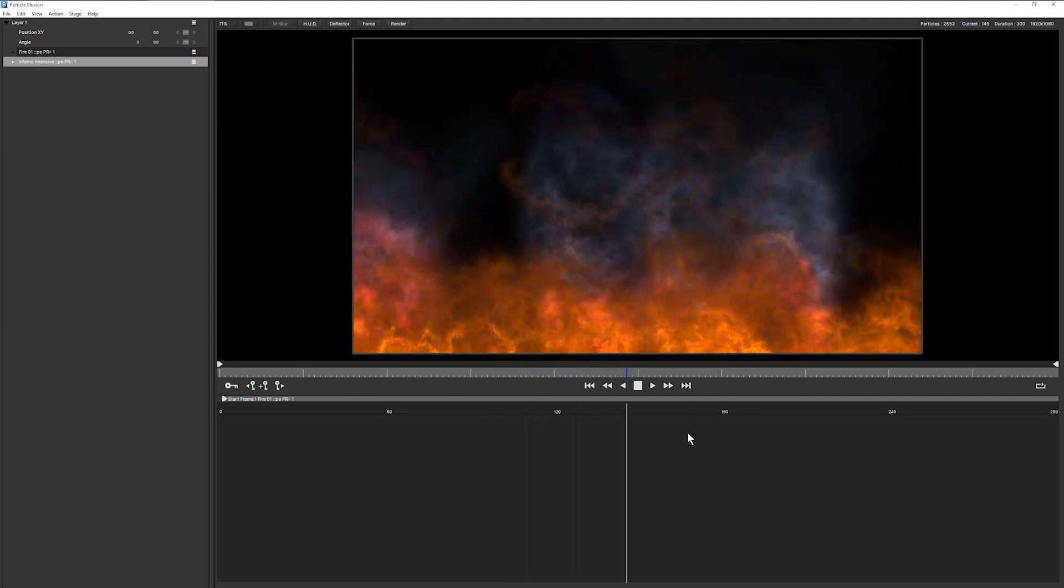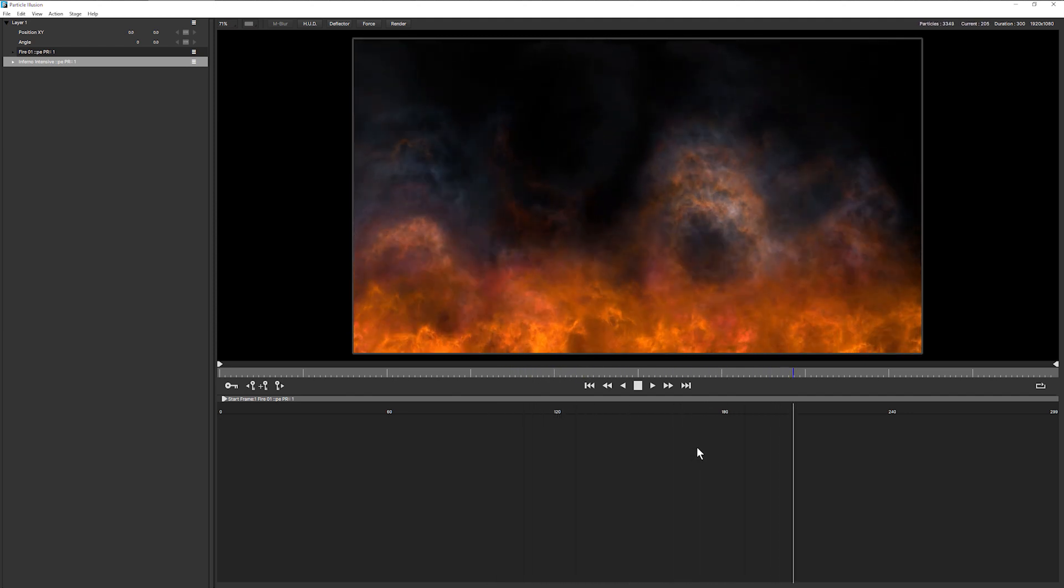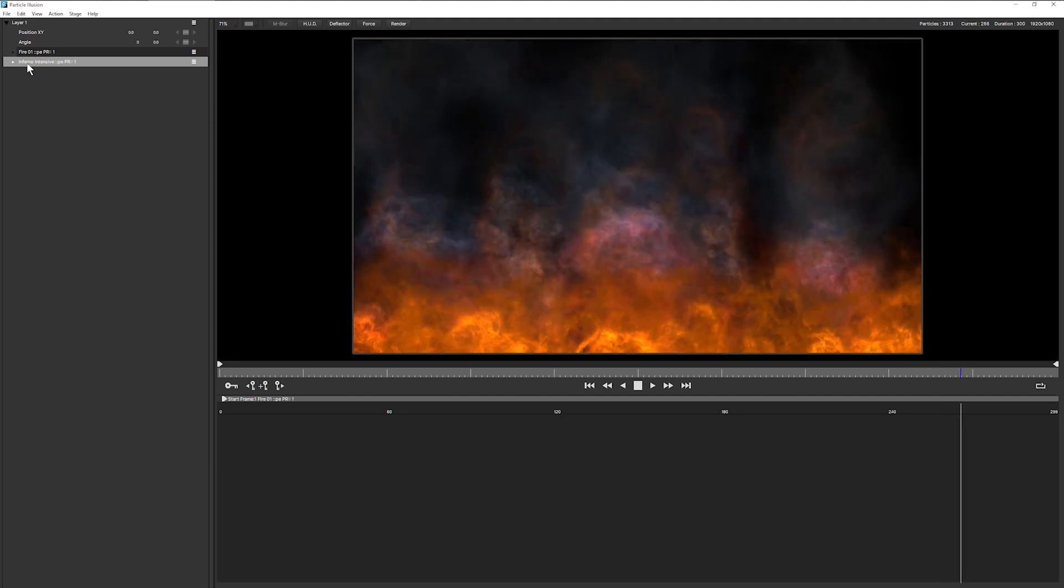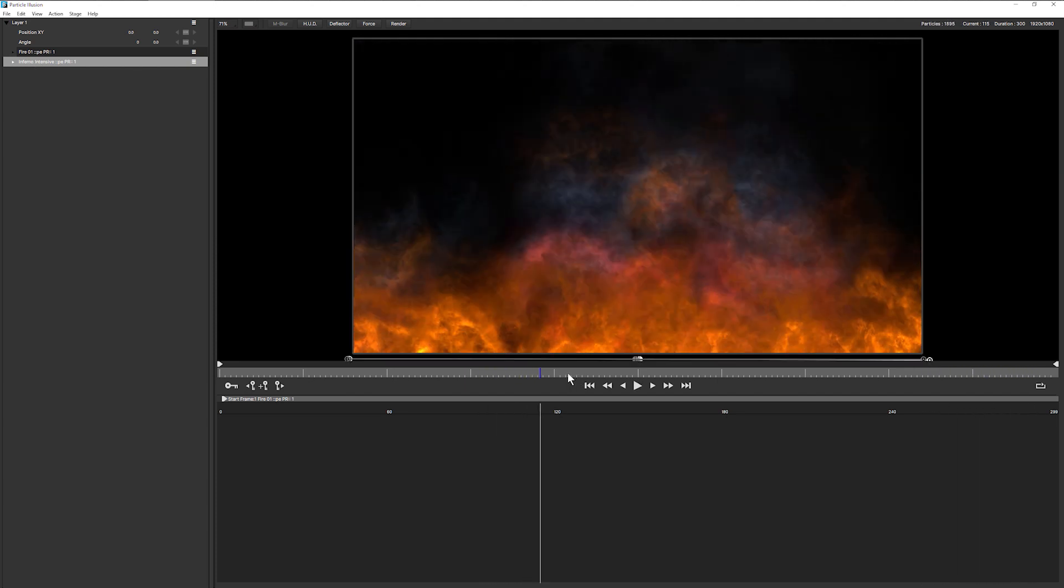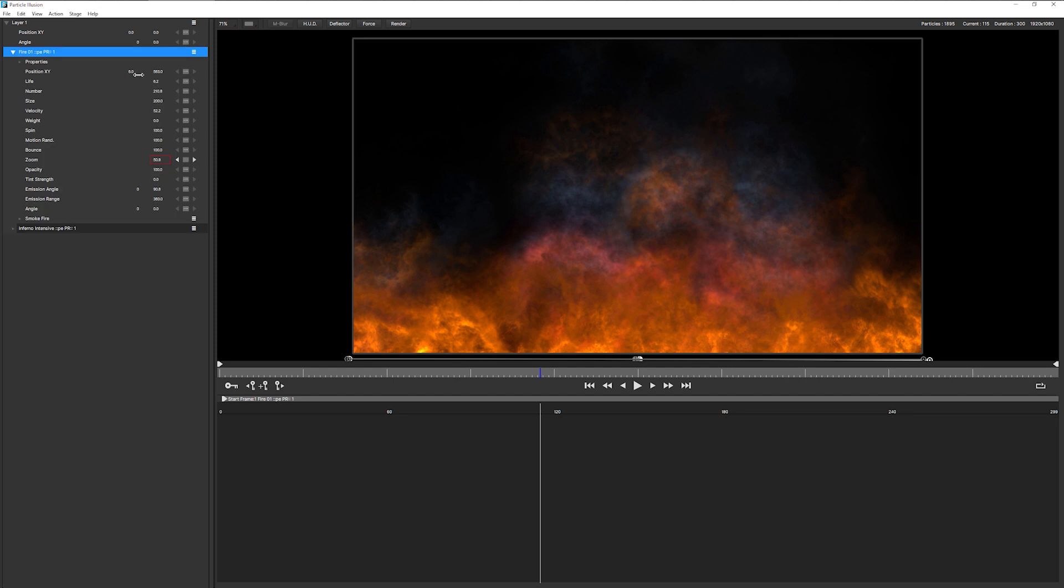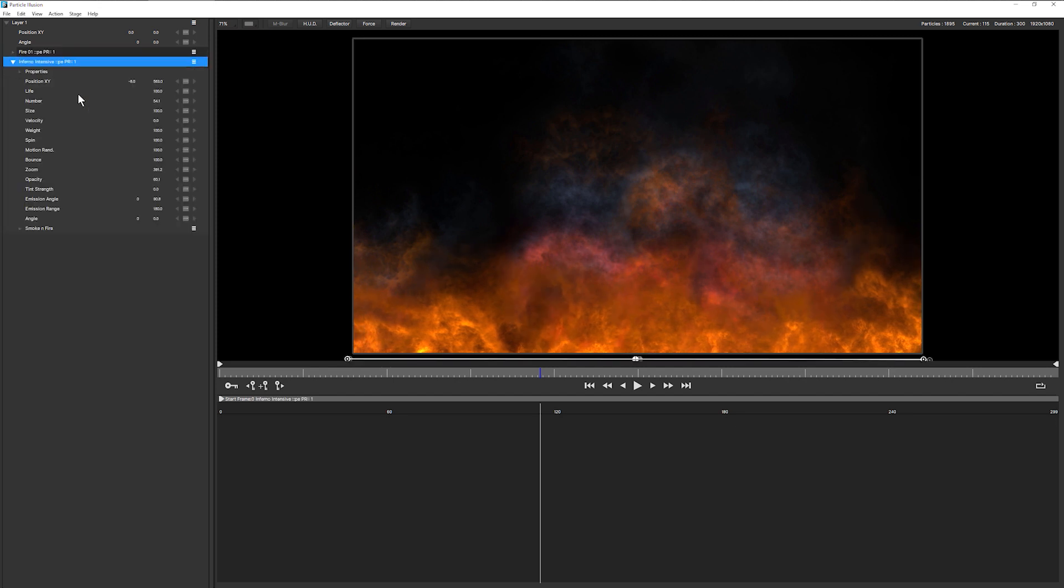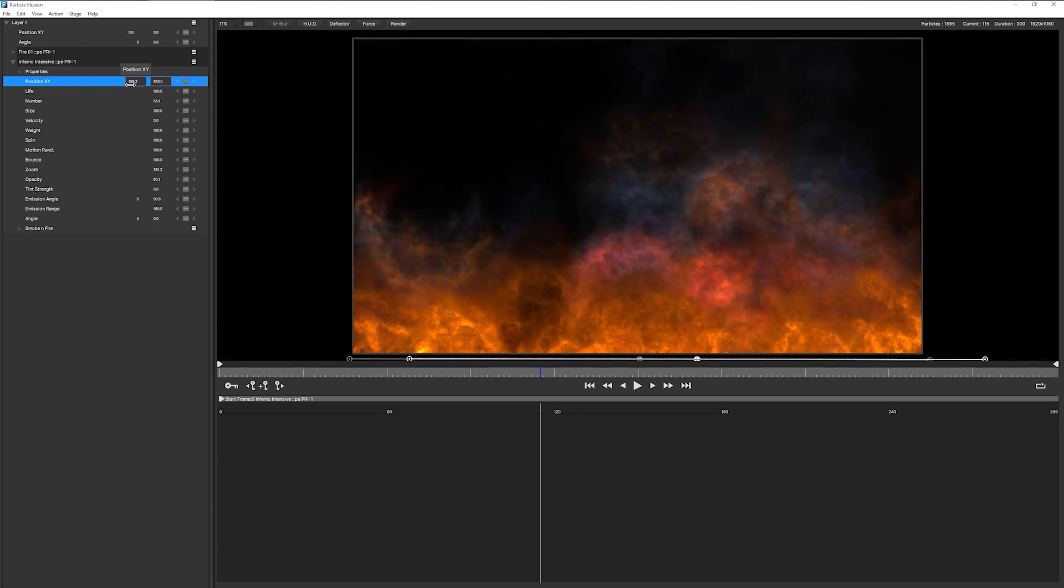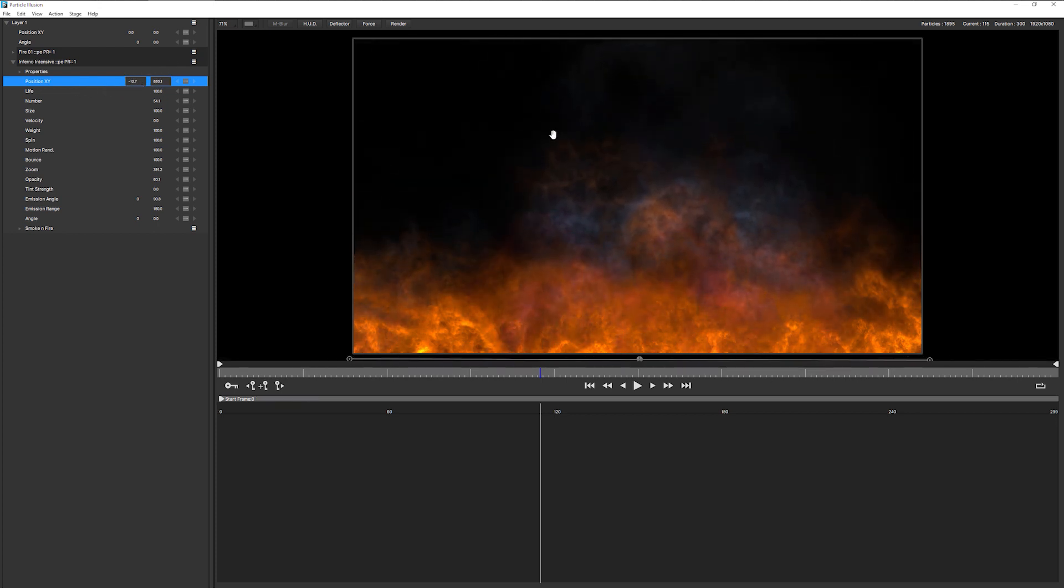So now we have our Intensive Inferno going behind the other flames. And I can adjust that up as I need to now. So maybe reposition that just a little bit. So maybe come into my Inferno, reposition that a little bit. There we go. So it's in the right place.